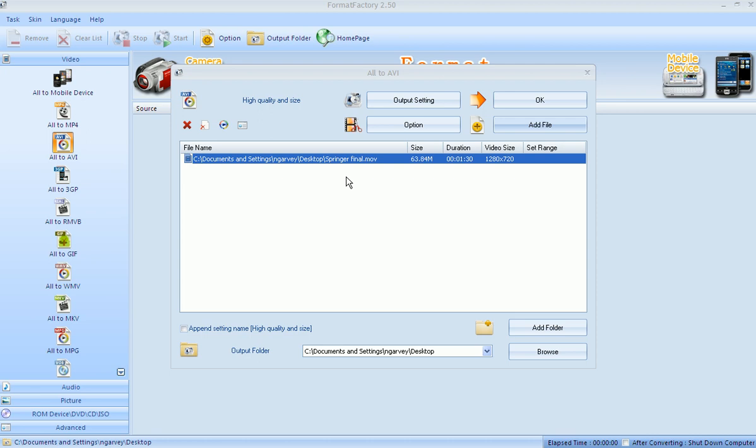Now again, if you have more than one file, you can absolutely add more files. So you can do them all at one time.